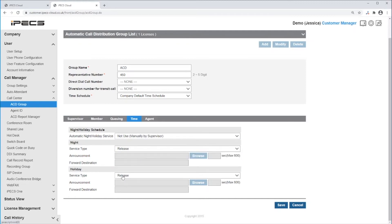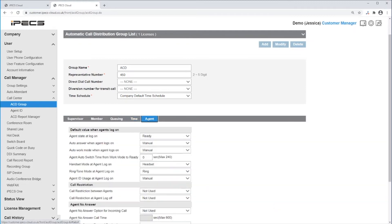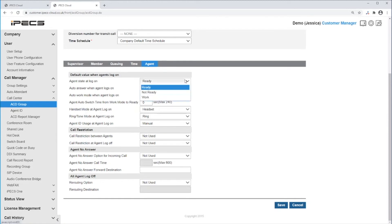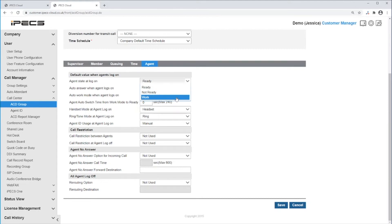Next click on Agent. First are the default values when the agent logs on. The agent's state at logon is how the agent will be once it logs on to the ACD group using the feature code. It can be Ready to receive calls, Not Ready, or Work. Work means the agent is in wrap-up mode.